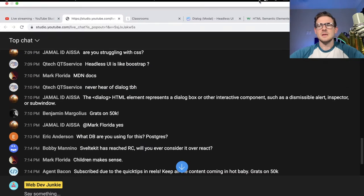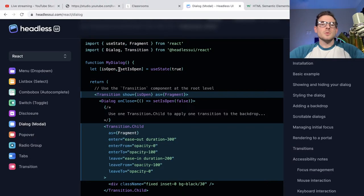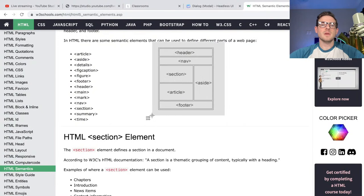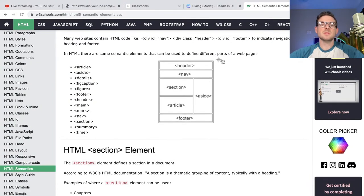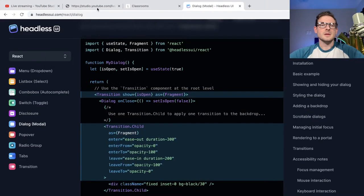What time is it? 7:20. I'm like 10 minutes behind in comments. The dialogue element represents a dialog box or other interactive component such as a dismissible alert, inspector, or sub-window. So then what would you use for a modal — is a modal considered a dialogue? I think this is the one reason why people don't do semantic HTML: it's not really a clear path for what you should be using for what component. If you look at the docs, you have header, footer, section, article, aside — but in most apps this is not what we're dealing with. We have modals, lists, cards. What we're building never matches up to the semantic elements.